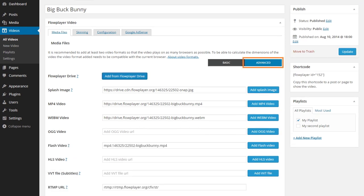By clicking on advanced, you see additional options like Flash Video and RTMP.